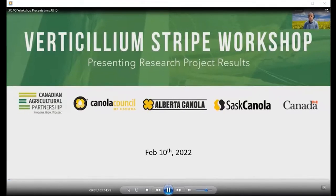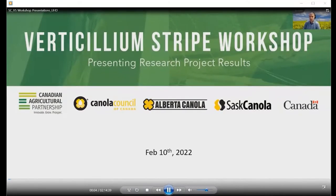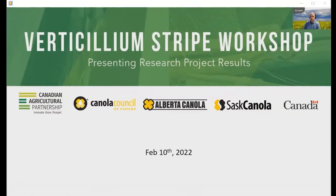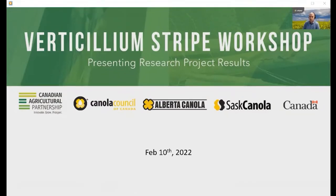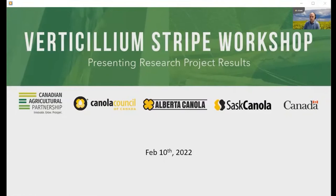Hello everyone. I'm Doug Heath, the Research Manager for SAS Canola. Today's Verticillium Stripe Workshop is funded by the Canadian Agricultural Partnership Program, including funding and contributions from AAFC, the Canola Council of Canada, Alberta Canola, and SAS Canola through the Canola Cluster.